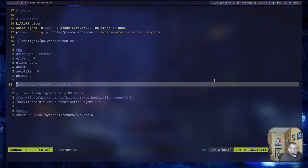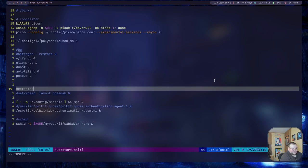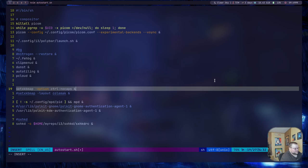And now, if I put that part here, so it's setxkbmap -option and then ctrl:nocaps, and then put an ampersand at the end so it continues on after that.